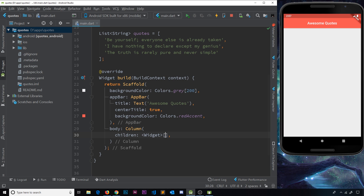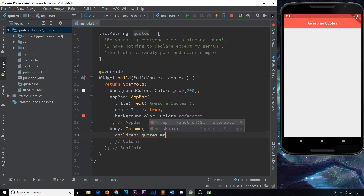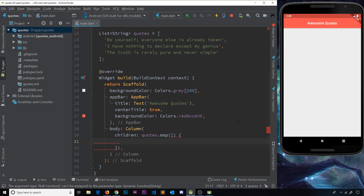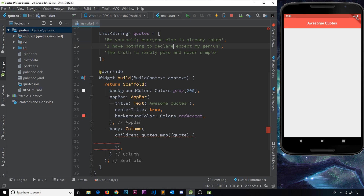Instead of defining widgets directly in the children list, I'm going to take the quotes list and use the map function on it. The map function is similar to JavaScript's map — it cycles through a list of data and for each item it performs a function. We get access to that item as a parameter, which I'll call quote. So every time we cycle through a different item in the list, we get access to that quote inside the function.